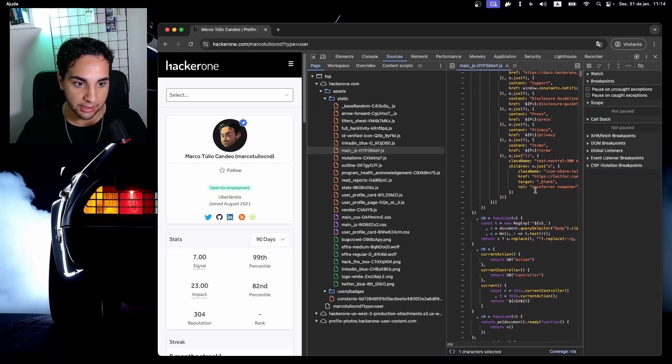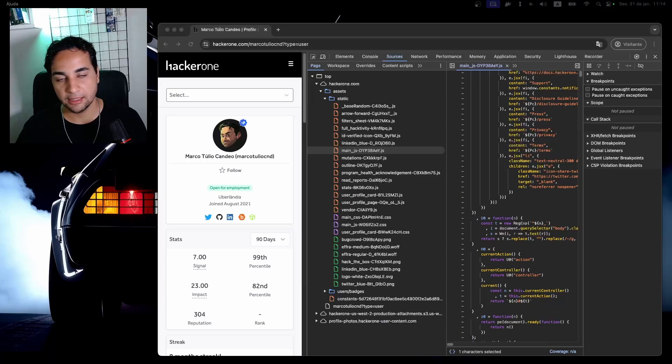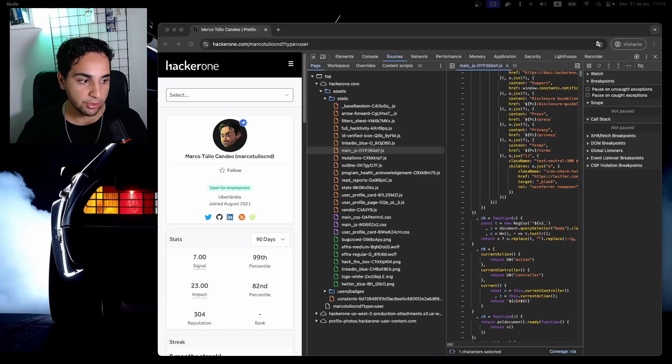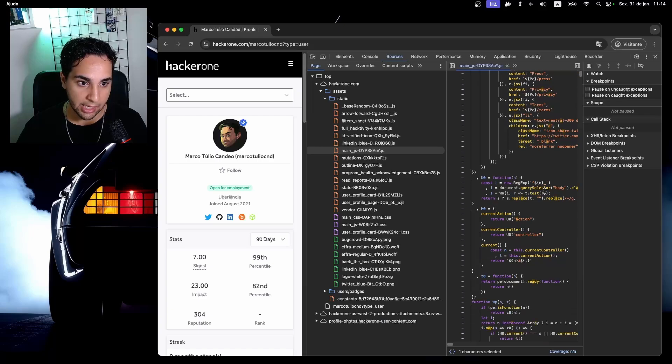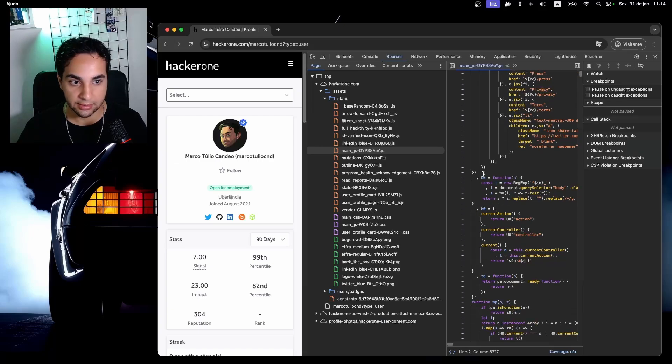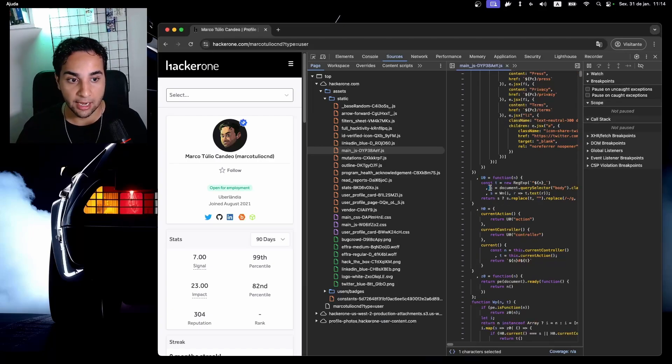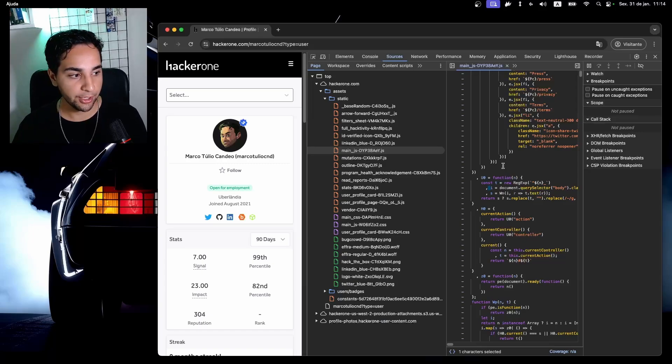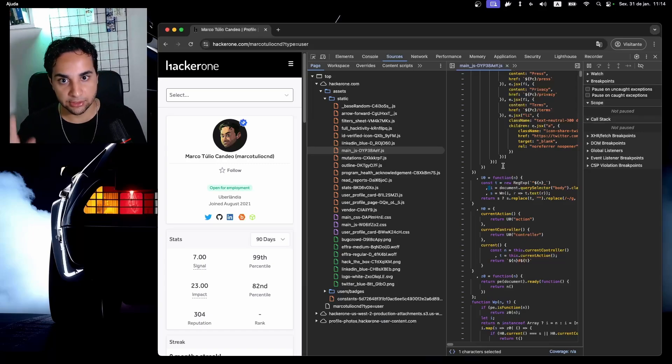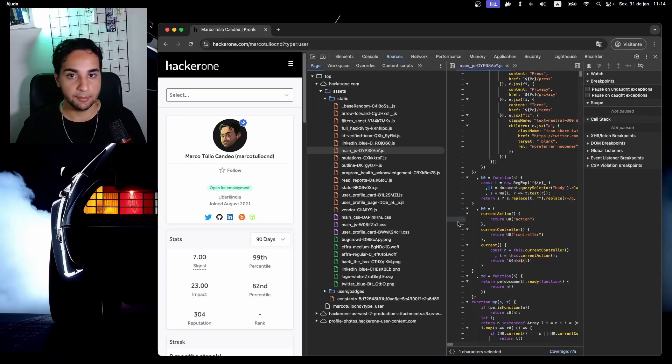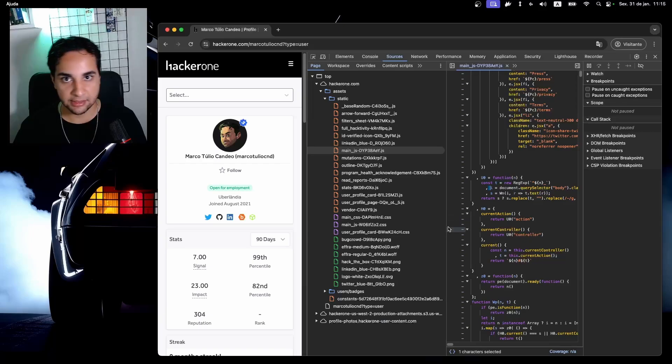Keep in mind that this minification will be many times combined with an obfuscation. For example, in HackerOne here, see how the variables are obfuscated, they don't have meaningful names and it's really hard to understand what's going on here. For this case I recommend you to watch this other video of mine that I published before where I showed how you can bypass this kind of obfuscation in many applications.